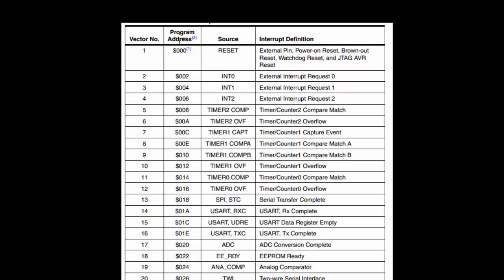This is the interrupt vector table for the ATmega32. First is the program address — the address of the flash memory at 0x000. Reset is also called an interrupt and it can occur due to an external pin, power-on reset, brownout when voltage falls below a specified level, or a watchdog — all of these cause a reset, and when that reset occurs the program starts executing from the zeroth location. The next bunch is external interrupts — there are three external interrupts on this particular microcontroller. If you're looking at ATmega128 or other family members, you could have more than three.